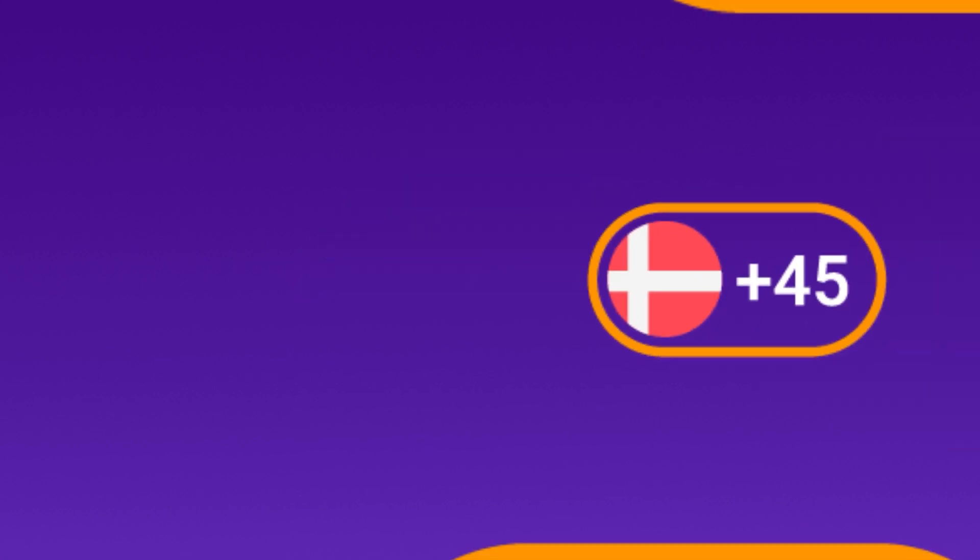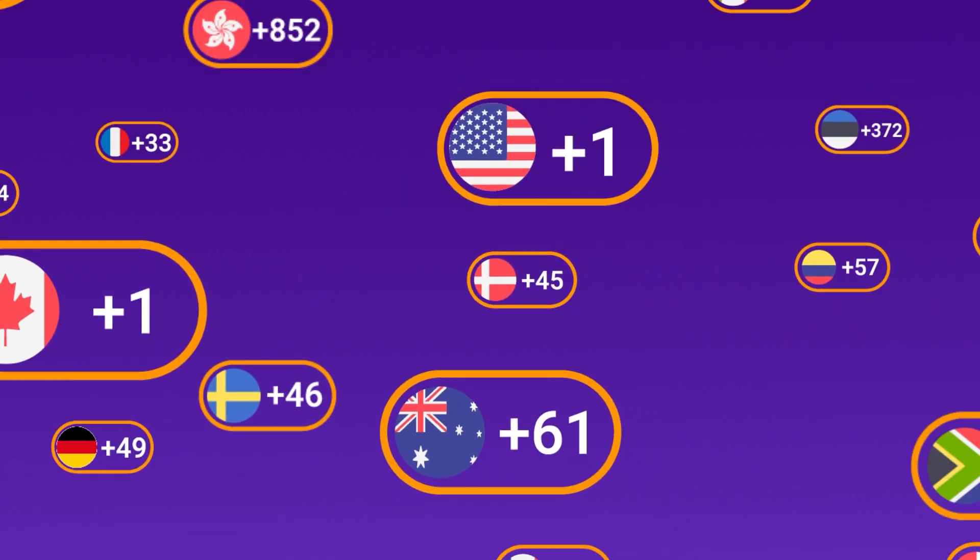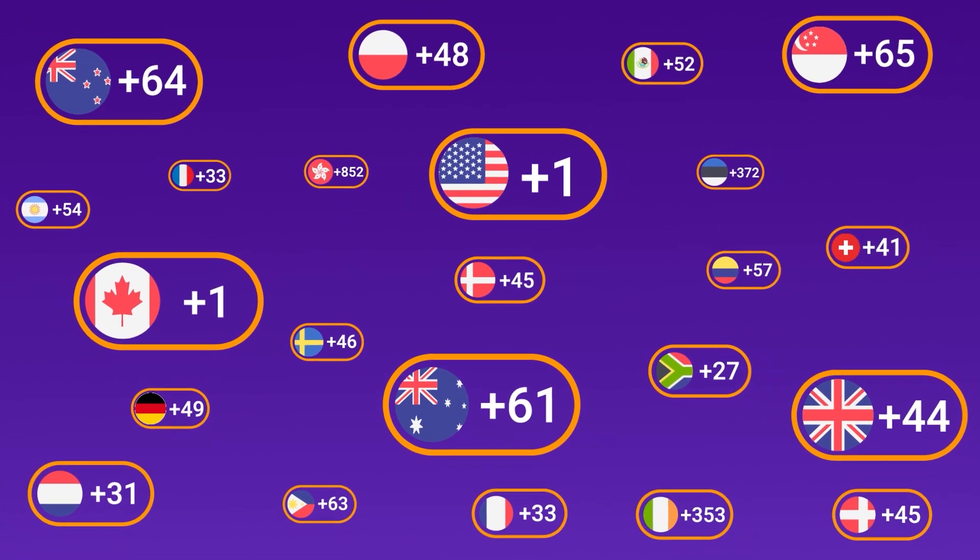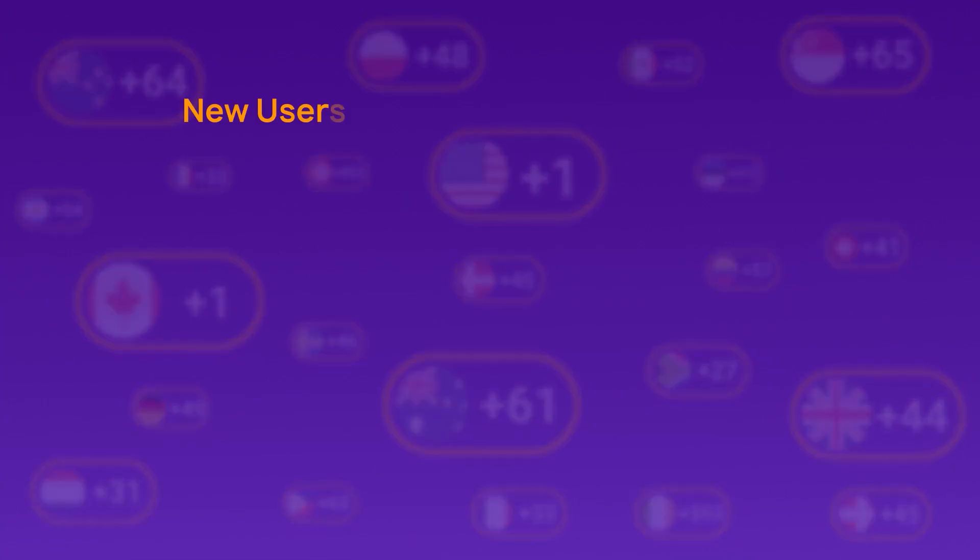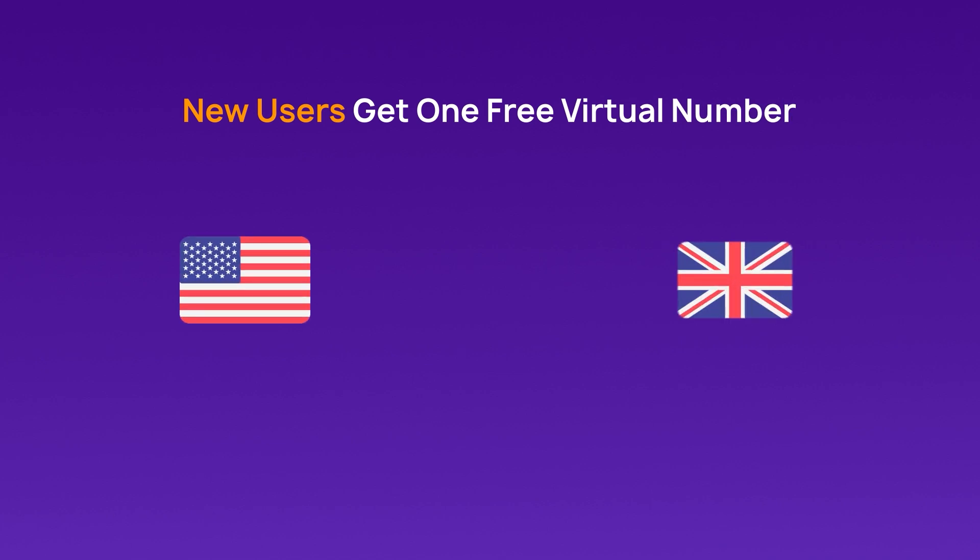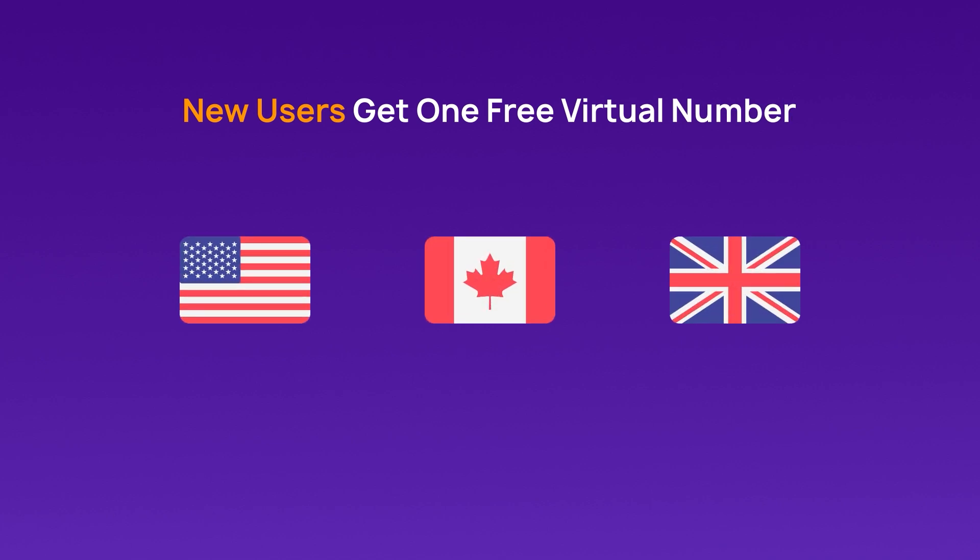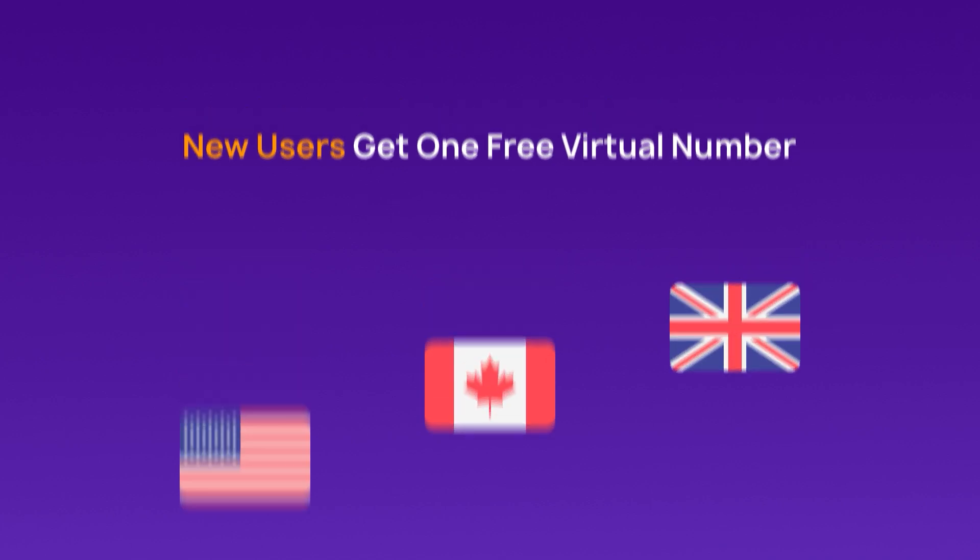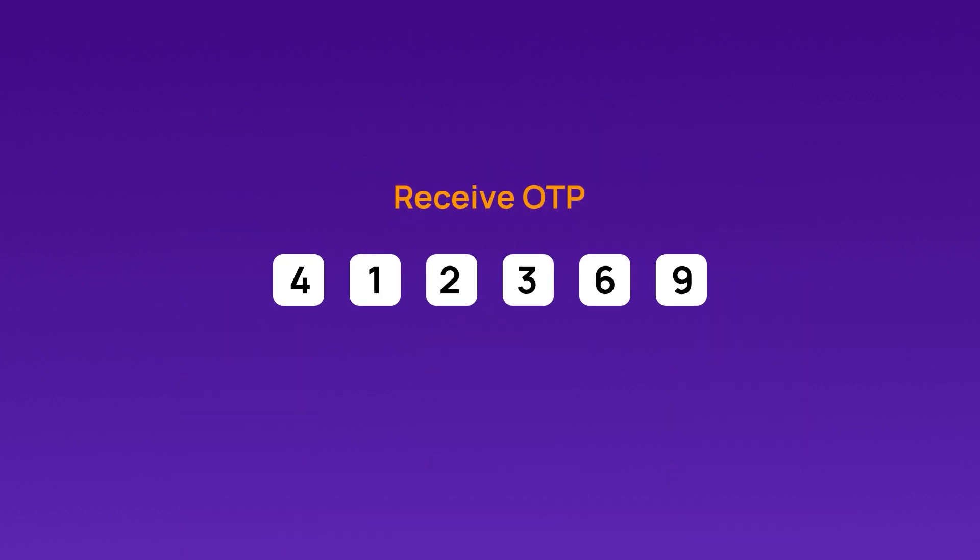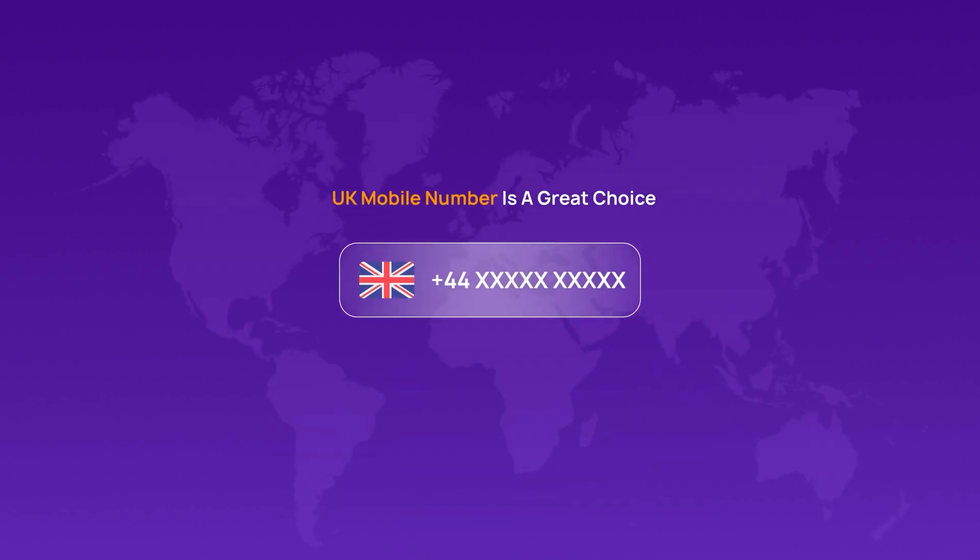Criscall offers virtual numbers from 100 plus countries. And the best part, you get one number from the USA, UK or Canada. For the best chances of receiving your OTP, a UK mobile number is a great choice.